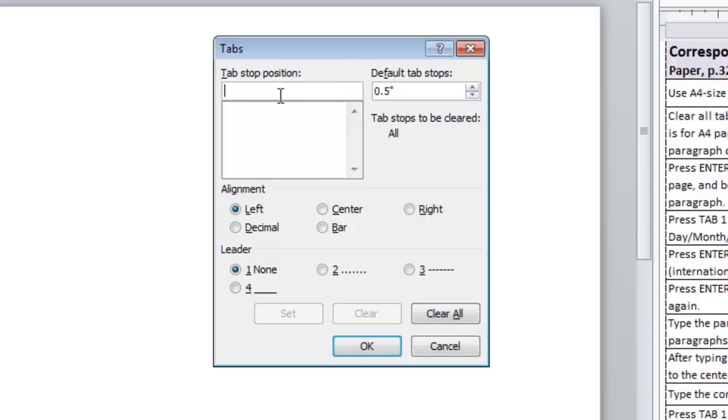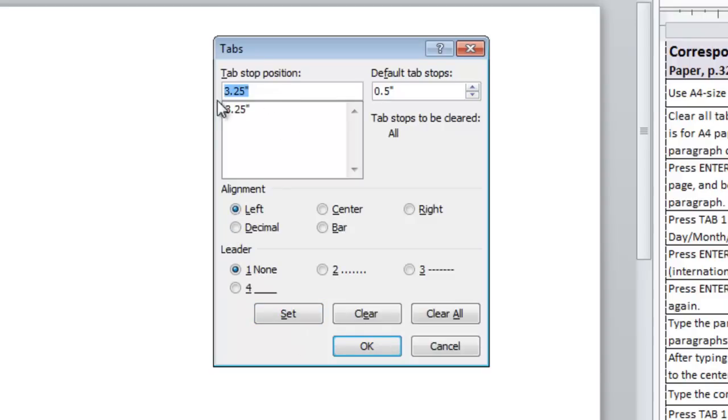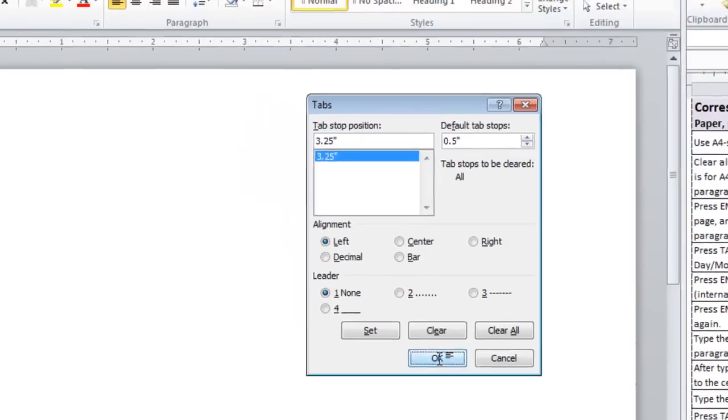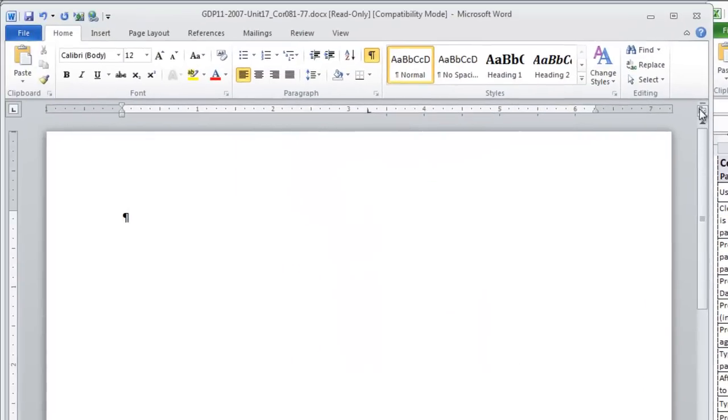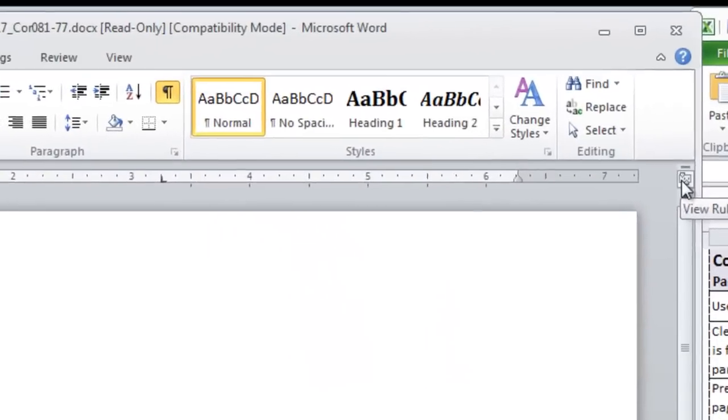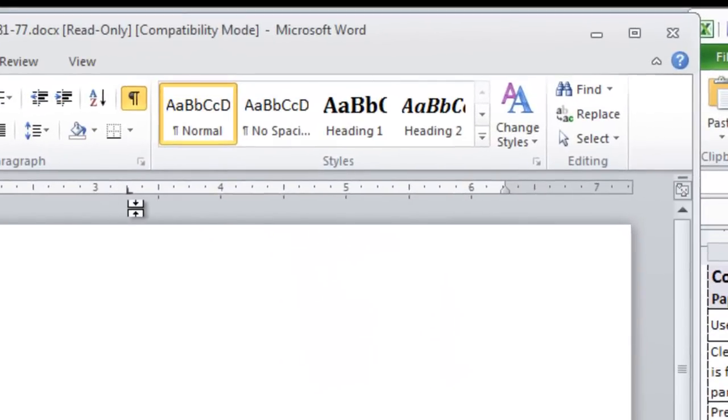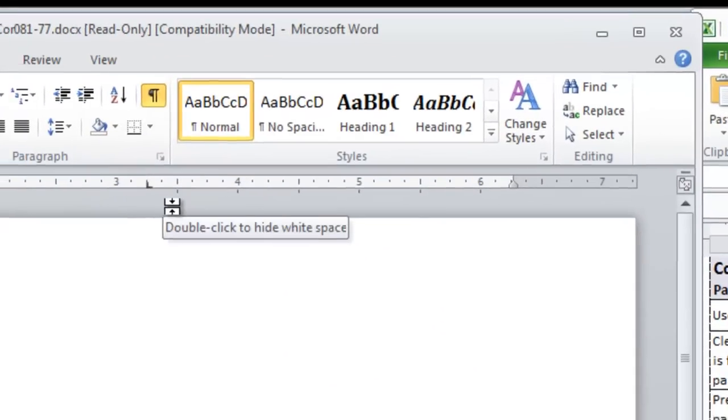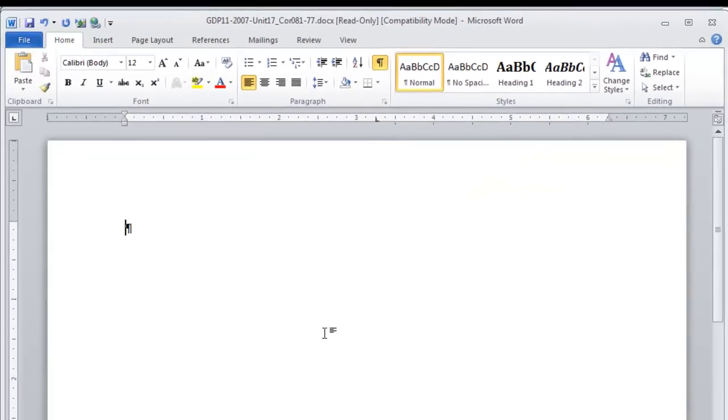We only need to set one tab for the modified block style. Type 3.25, be sure it is a left tab and then click Set. Notice how it appears in this block below indicating which tabs are set for this document. Now, you can click OK and turn on your ruler if it is not on already because you should see the left tab set here at 3.25".